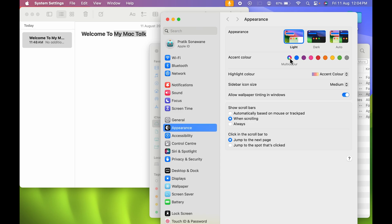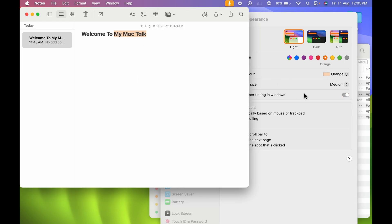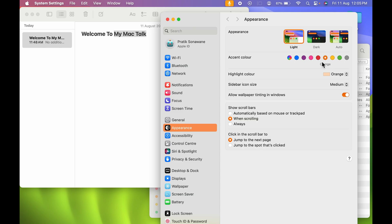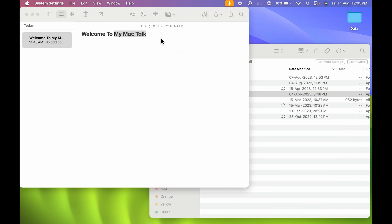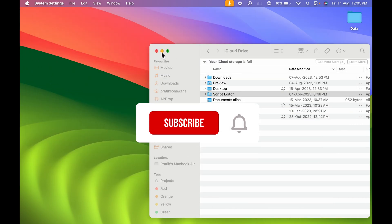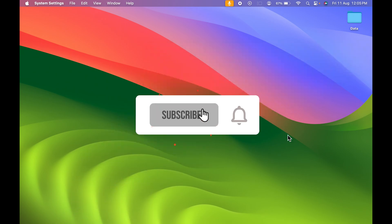So this is how you can change the highlight color and accent color on your Mac. If you want to keep them the same, you can select the Multicolor option, or select a single color like Orange for both. You can also keep them as different colors. That's pretty much it for today's video — if you find this informative, don't forget to subscribe. See you in the next one, thank you!